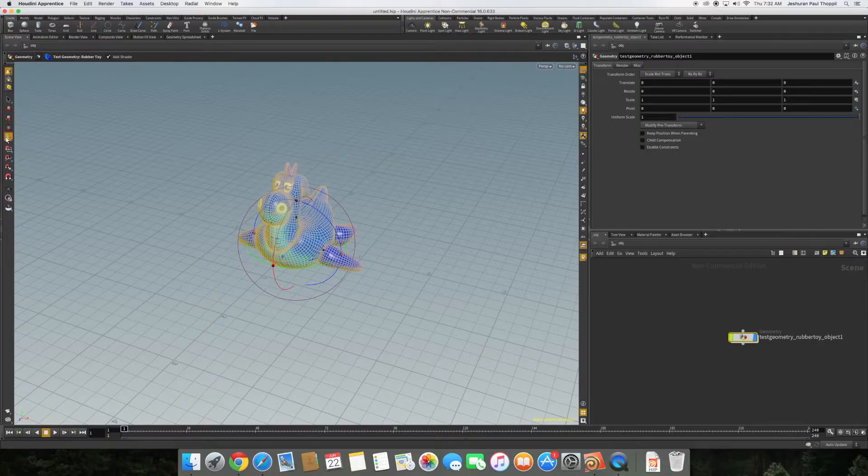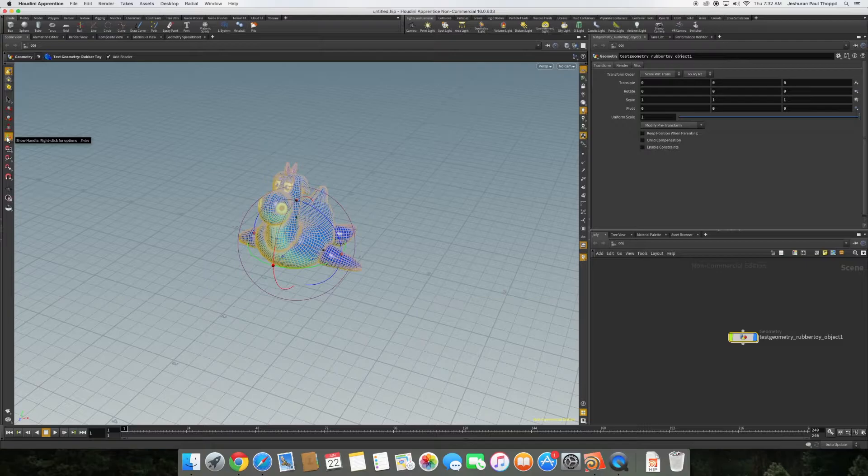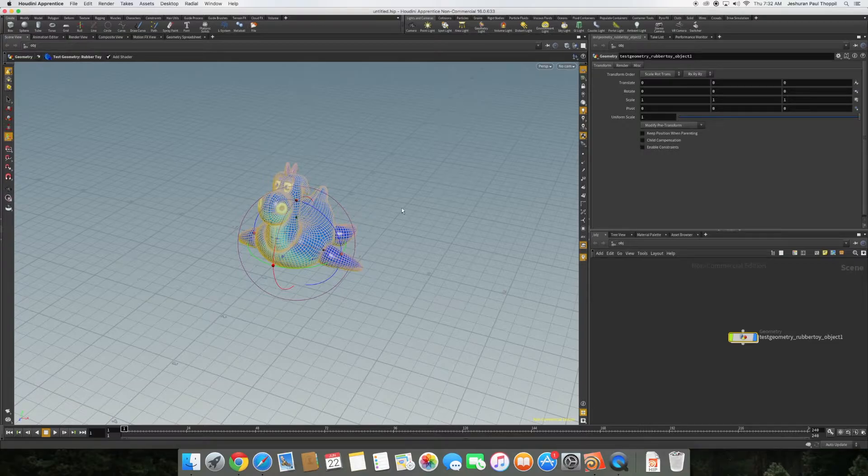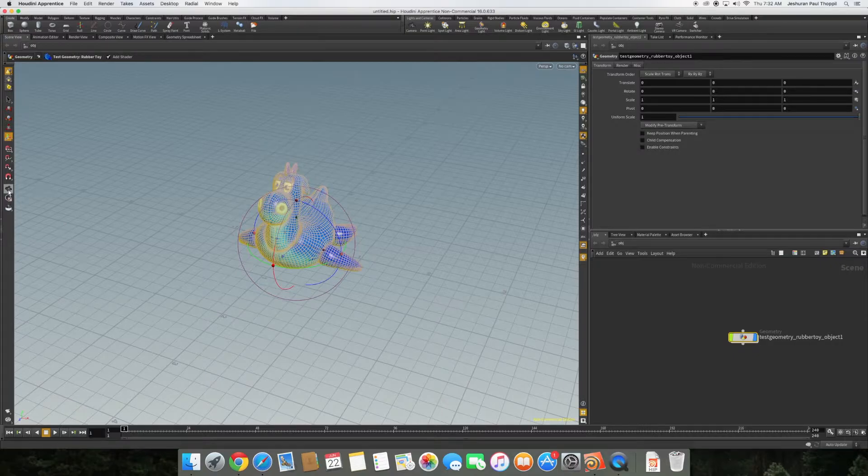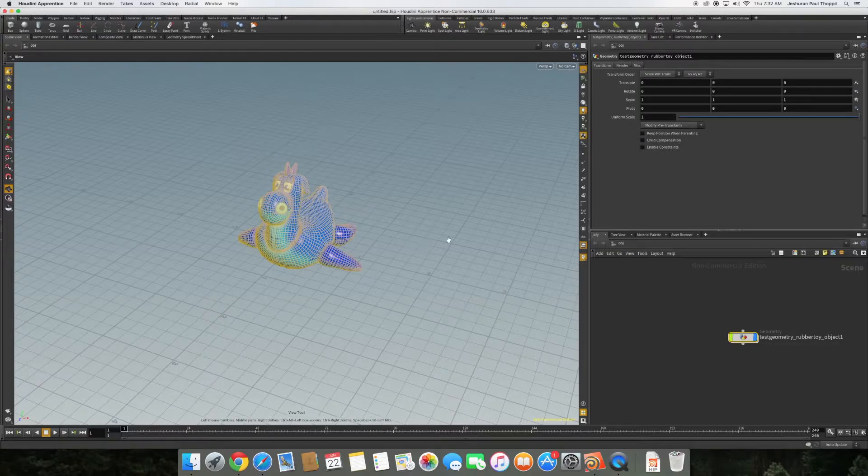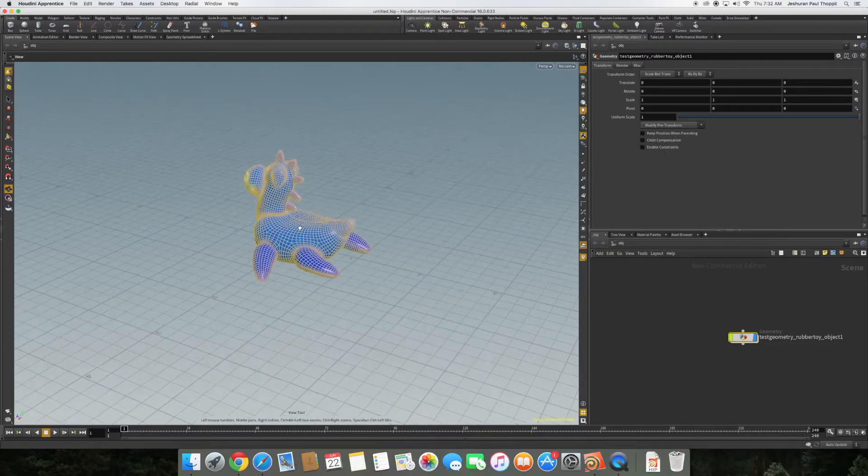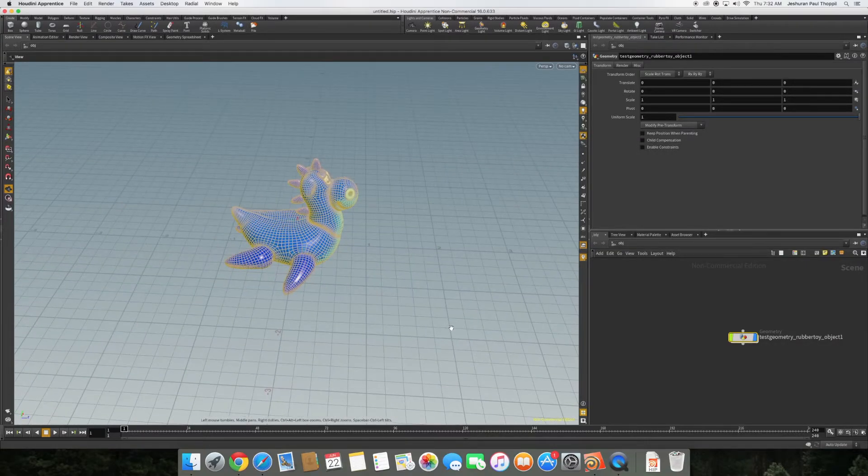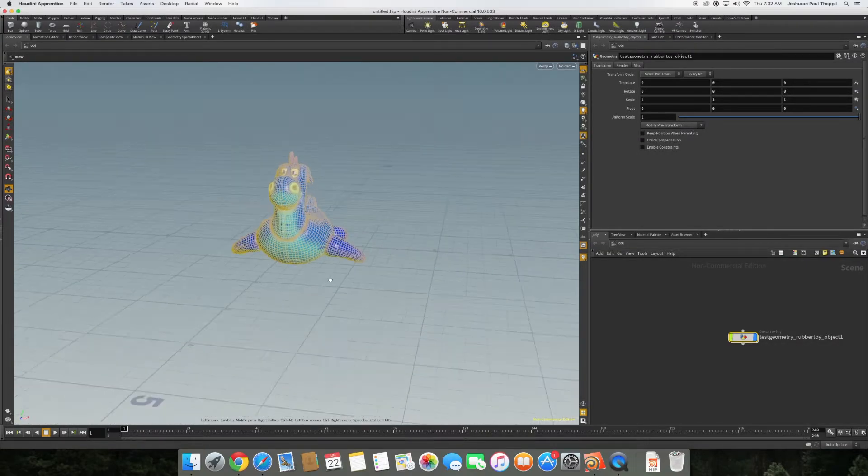As you can see, this is the default rubber toy. Once I create this new object, it's created selected. If I try to drag the mouse and move around it won't. What you need to do is hit escape or select this particular button. Once you hit escape, then you can move around, up and down, and have a look at the model.